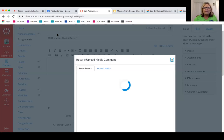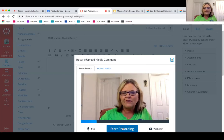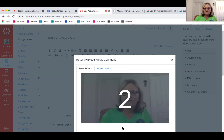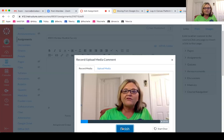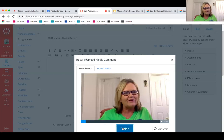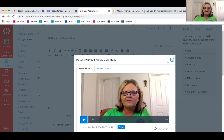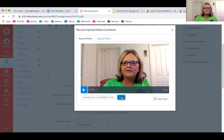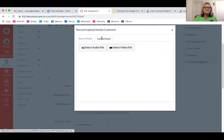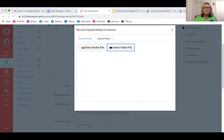I can make a video right here in the assignment. Ready? Three, two, one. 'Hello students — our first assignment is going to be the student survey. Please tell me about yourself. I look forward to getting to know you.' You can start it over if you want. Look how easy it is to make a video — just save it and upload it.